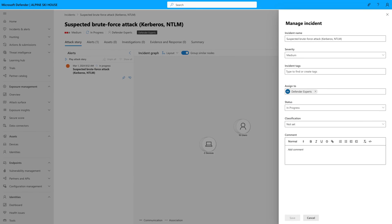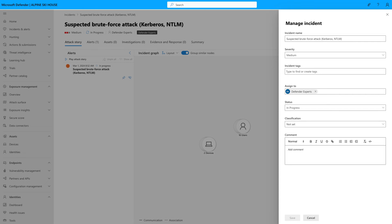The last thing I want to show you is how we keep an incident's assignment and classification updated as we work through it. This example is a new incident that our experts have just started working, and so it's assigned to Defender Experts, and the status is In Progress.